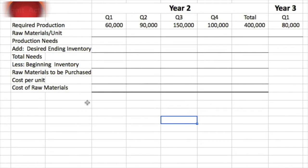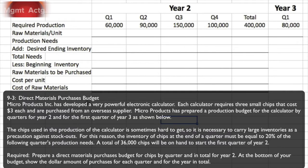Exercise 9.3 is a direct materials purchases budget. Micro Products has developed a very powerful electronic calculator. Each calculator requires three small chips that cost three dollars each, purchased from an overseas supplier. Micro Products has prepared a production budget for the calculator by quarters for year two and for the first quarter of year three, as shown in the spreadsheet.